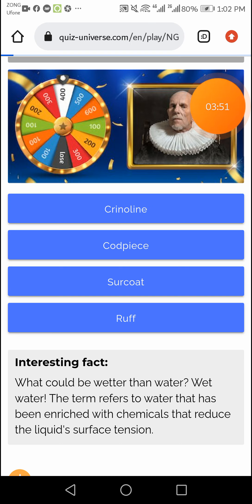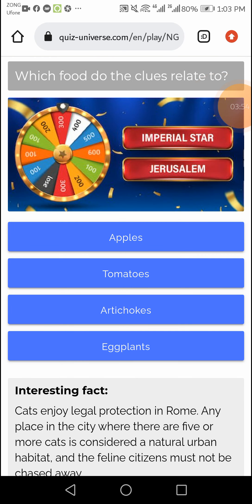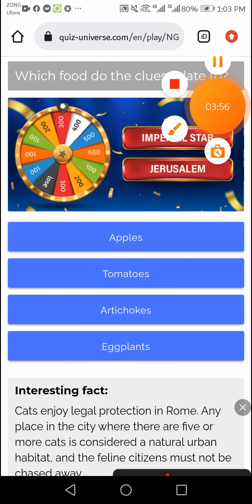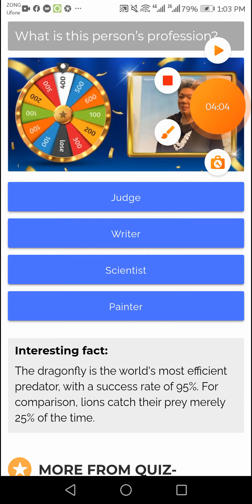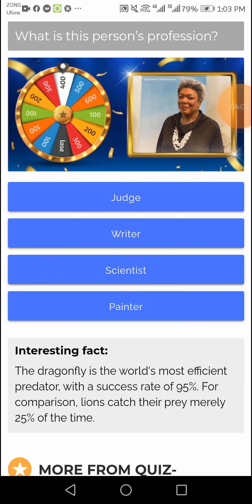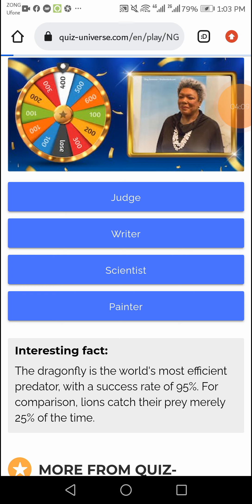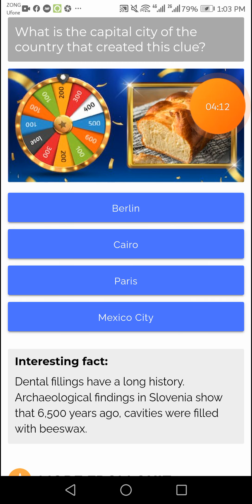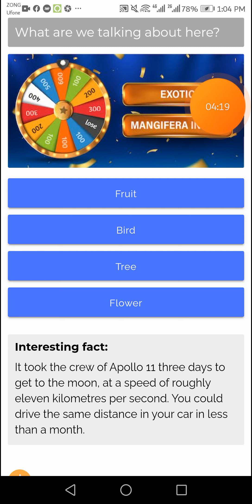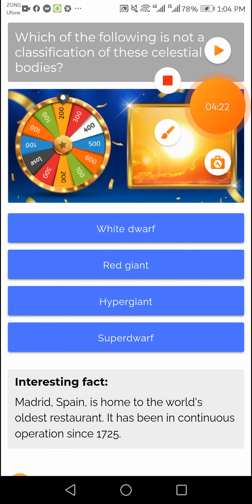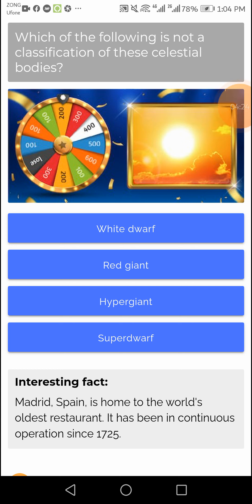This question's right answer I will show you — the third option, right answer writer, second option writer. This question's right answer is Paris — right answer Paris. This question's right answer is super dwarf — fourth option, right answer super dwarf.